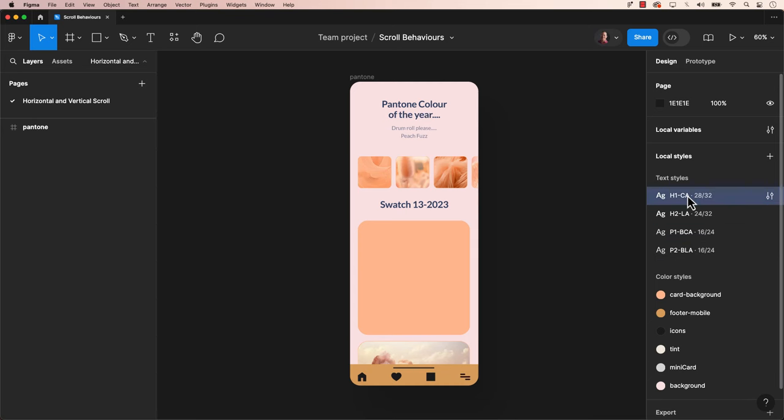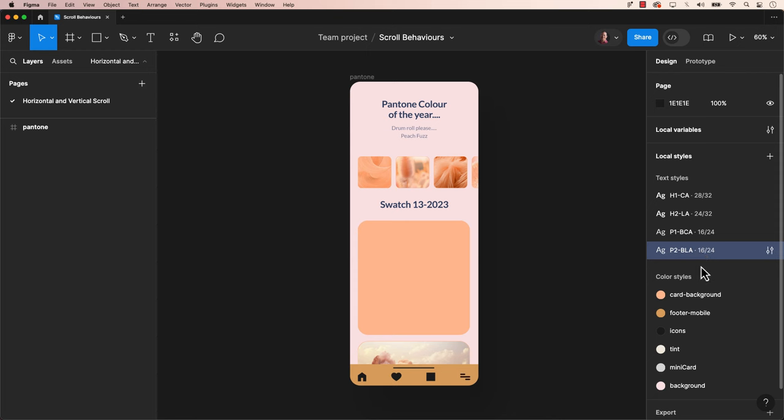Welcome back to another Figma tutorial. We will show you how to create a style guide for your first project and export it as a PDF document in Figma.